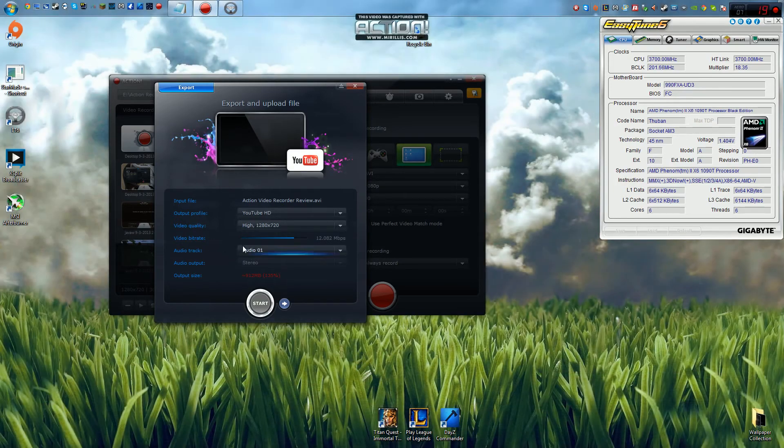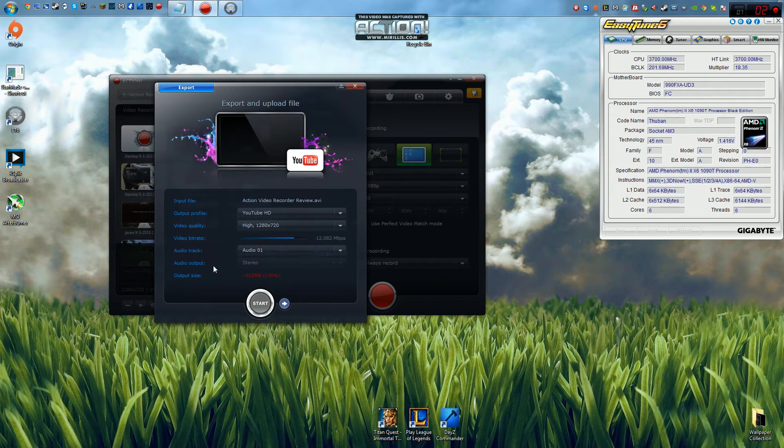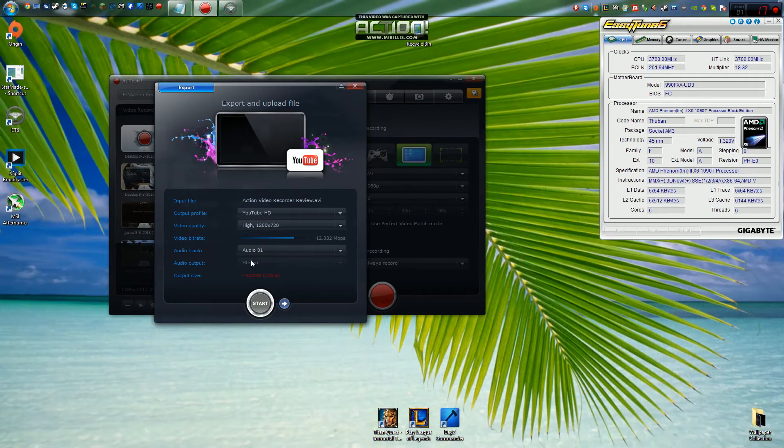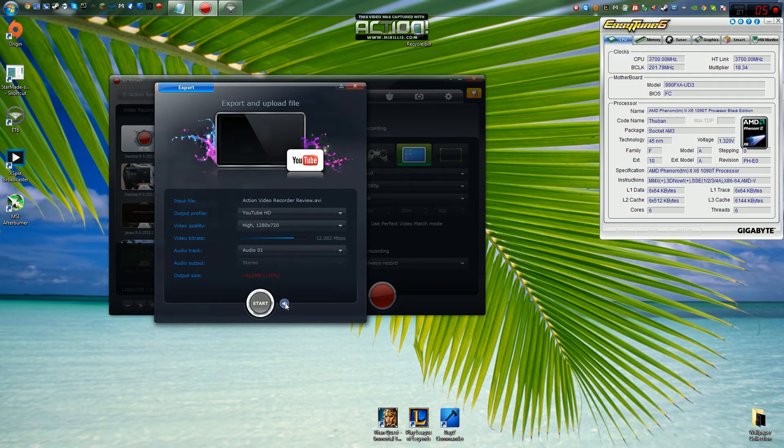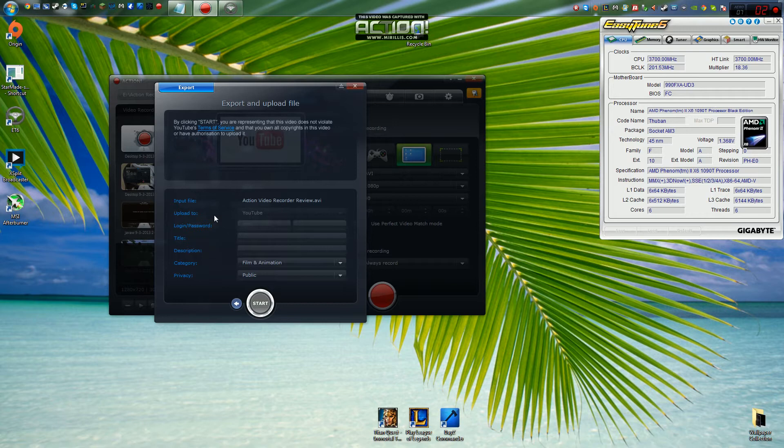As you can see here, you can also choose audio tracks. I've not used this before. I don't know what it does. You can also choose audio output, which is defaulted to stereo. And you can also go to next and here is where you can actually choose to have your videos be uploaded automatically.